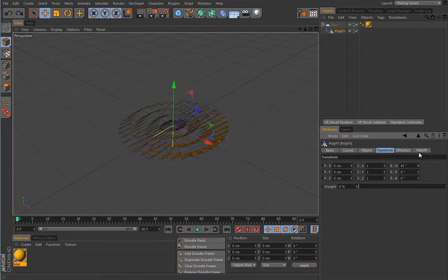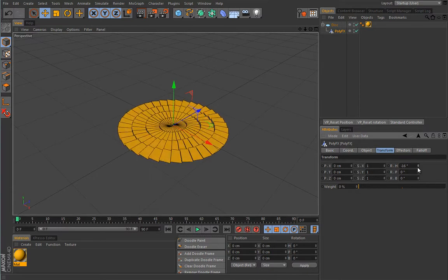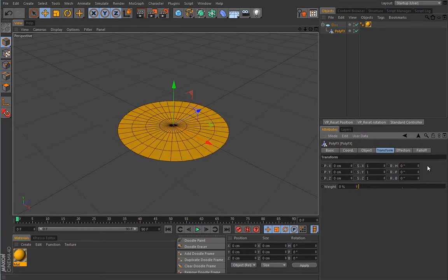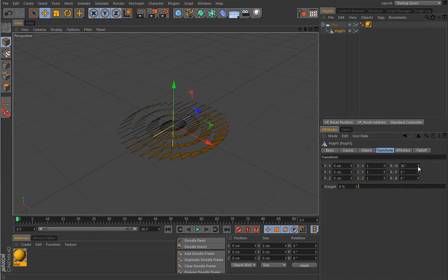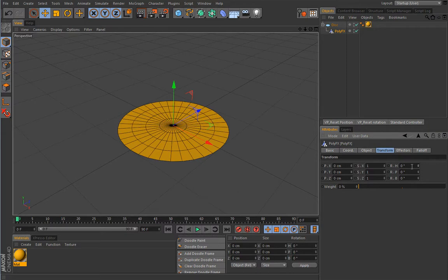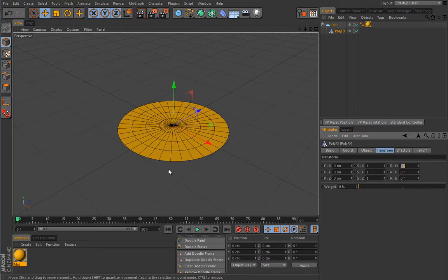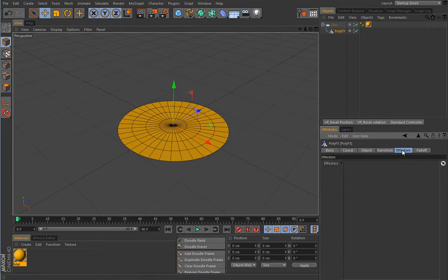Let's add a material to our disc to make things more interesting. Under PolyFX, if you play with the Transformation values it appears to simply translate the object, but what's actually happening is it's moving all polygons separately. To prove this, I'll rotate the object — you can see it broke the object into segments. Let's zero that out. By the way, if you right-click these little arrows, the value resets to default — very handy, good to know.